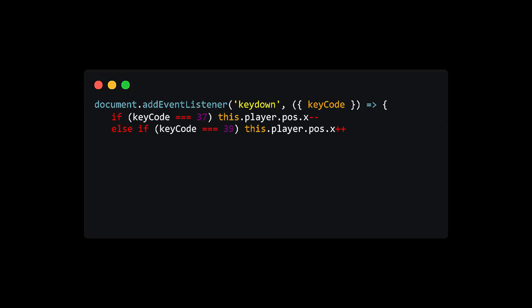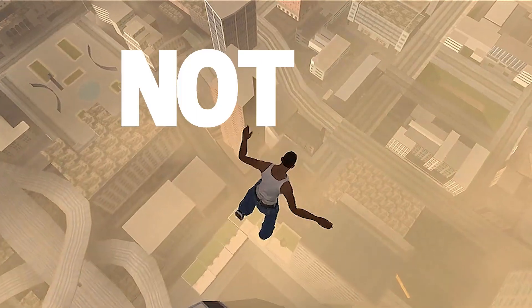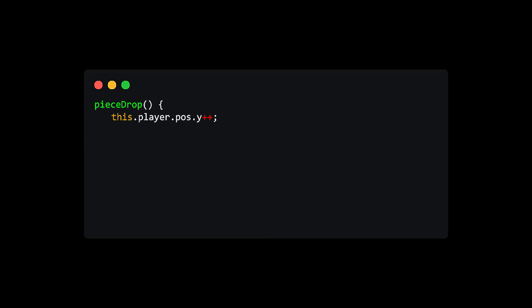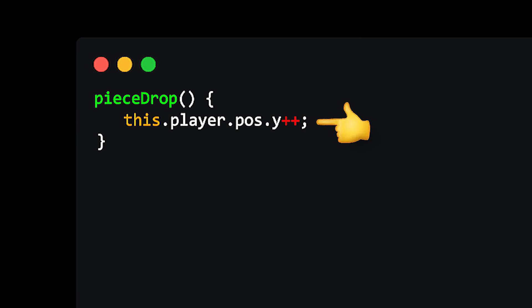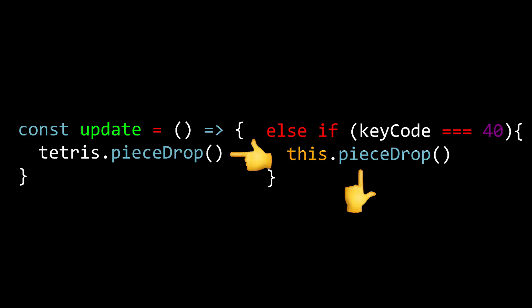For the controls, left and right are pretty straightforward, but down movements, not as simple. Because automatically, we always want the piece to drop. So I guess we can create a method that does just that. Call it in our update function and also in our down controller.